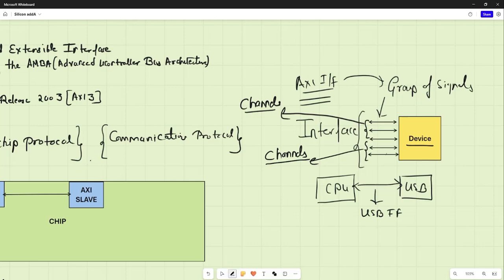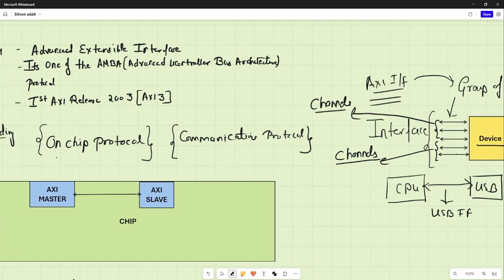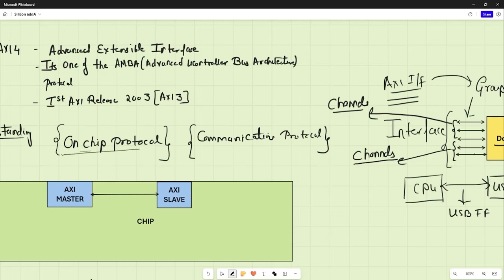Moving forward, let's look into the definition of AXI. AXI is basically an on-chip communication protocol, which means AXI is utilized for communication between two or more devices that exist inside a chip. At an atomic level, there could be two devices — one will be called an AXI master and the other will be called an AXI slave — and these will be interacting with each other through an AXI interface following the rules of AXI4.